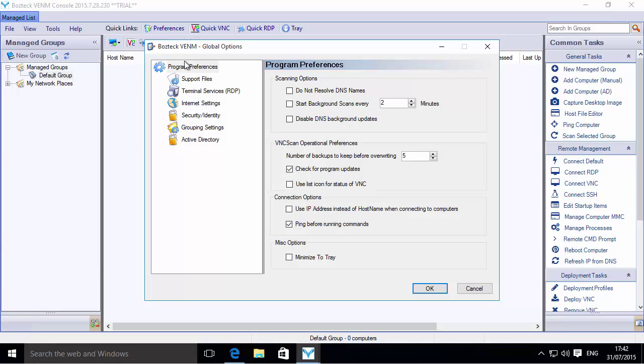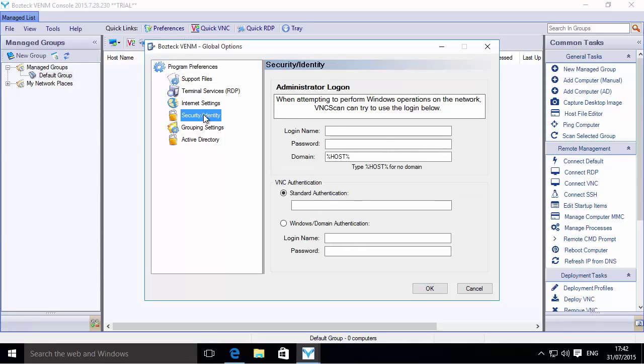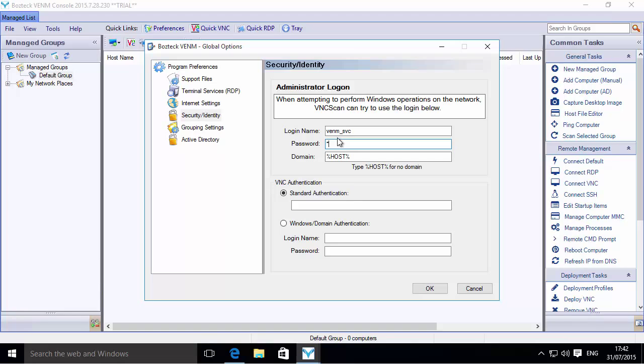Let's click on Preferences. I'm going to go to Security and Identity, and then let's click on here. This is where we're going to put in our service account, which for me is VENM_SVC, the password, and the domain will be the domain that it's joined to, which is GeoList for this particular lab.